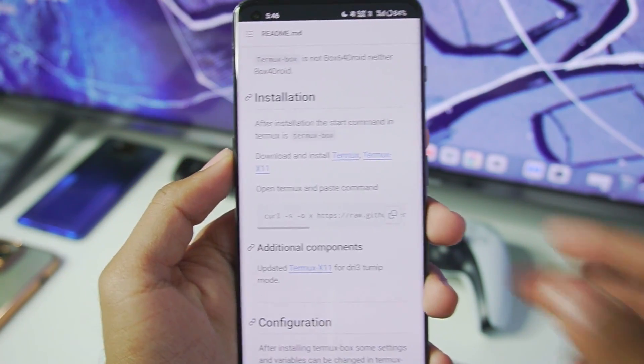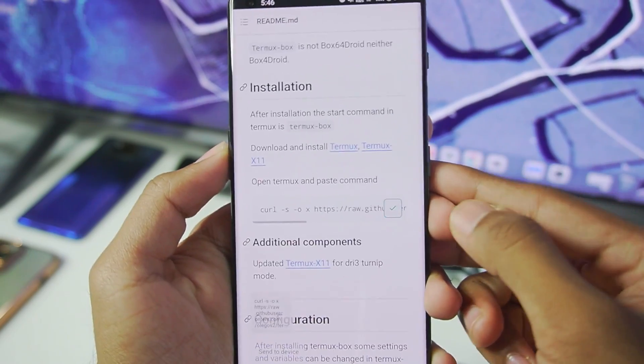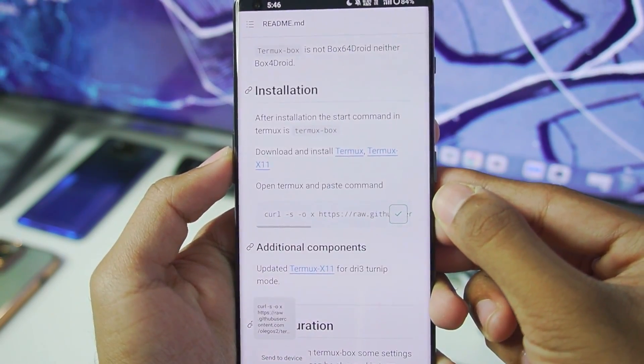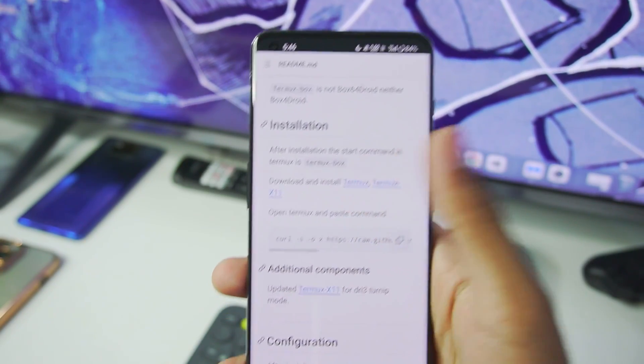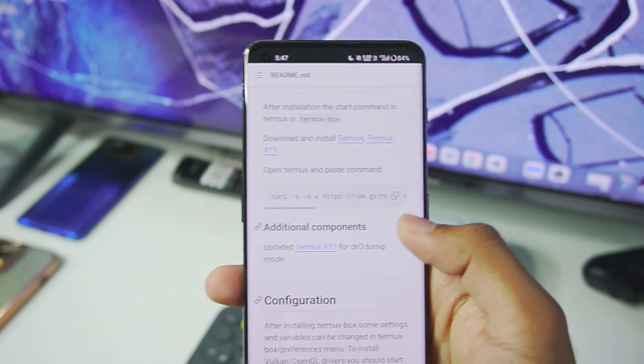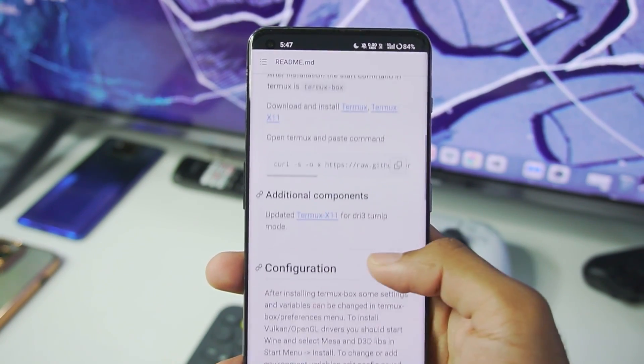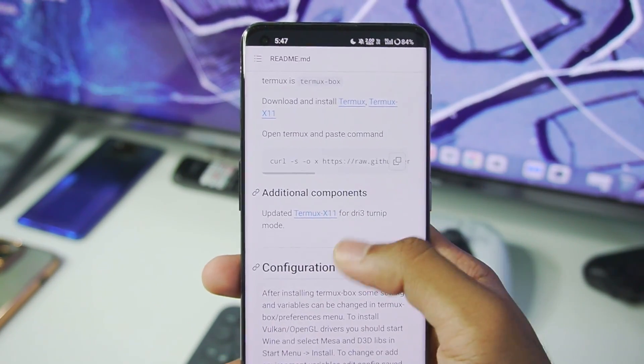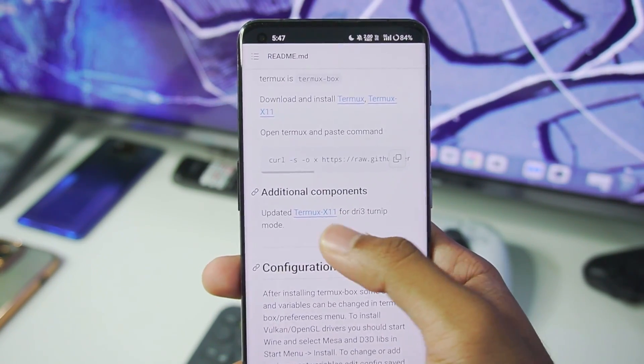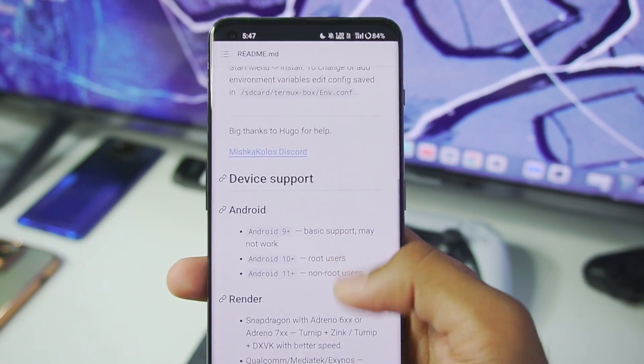Just like Mobox, all you have to do is just copy this code and paste it in the Termux app as usual. So this simulator is officially available on its github page and will be using the updated Termux X11.